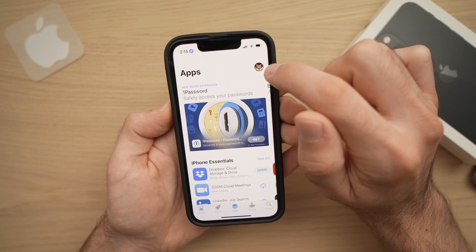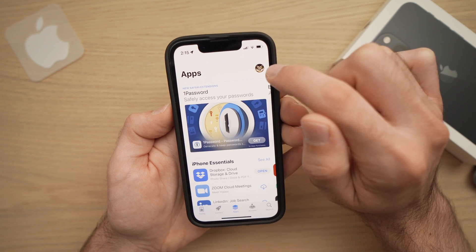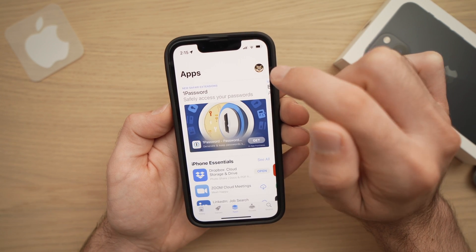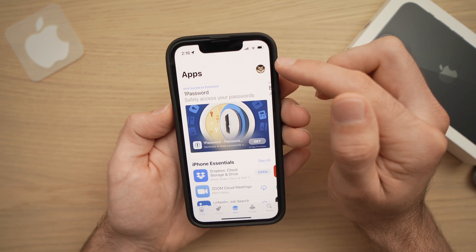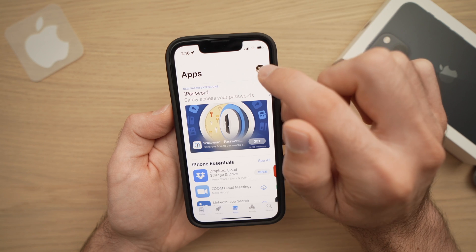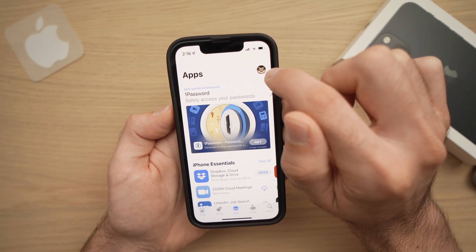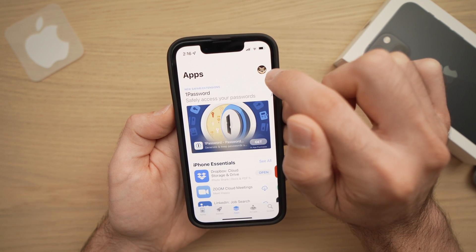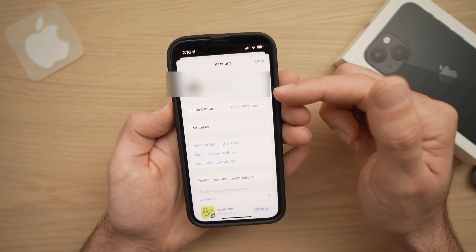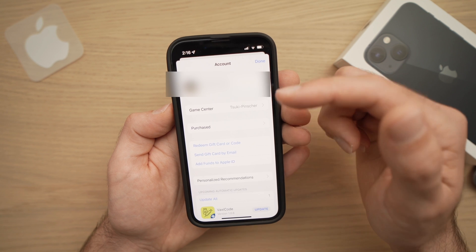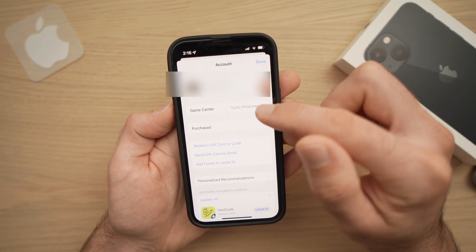Now, here I'm already logged in. But if you're not logged in and it's the first time using it, you should tap on the small icon appearing on the top right corner. As you can see, I'm already logged into my account.